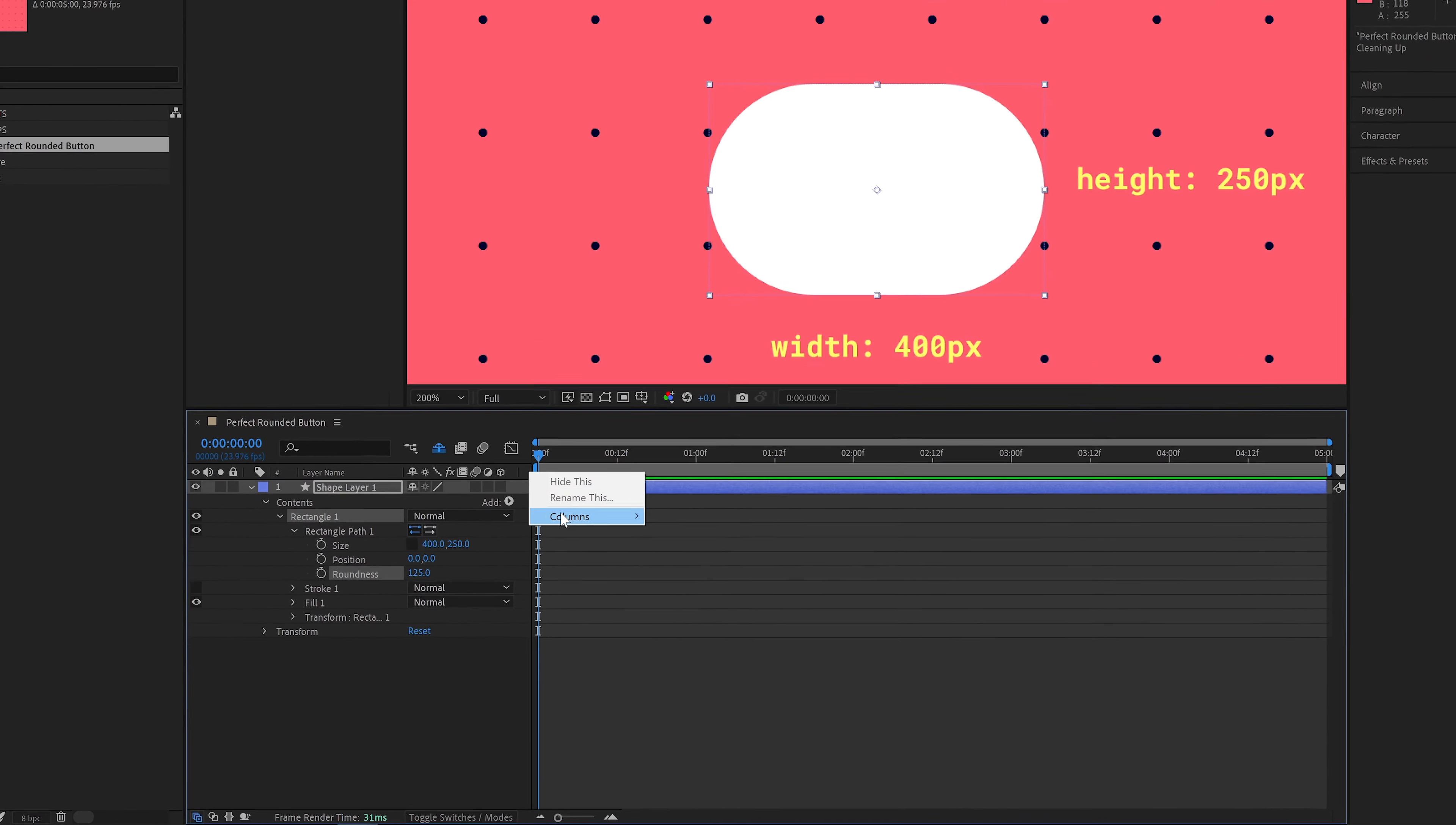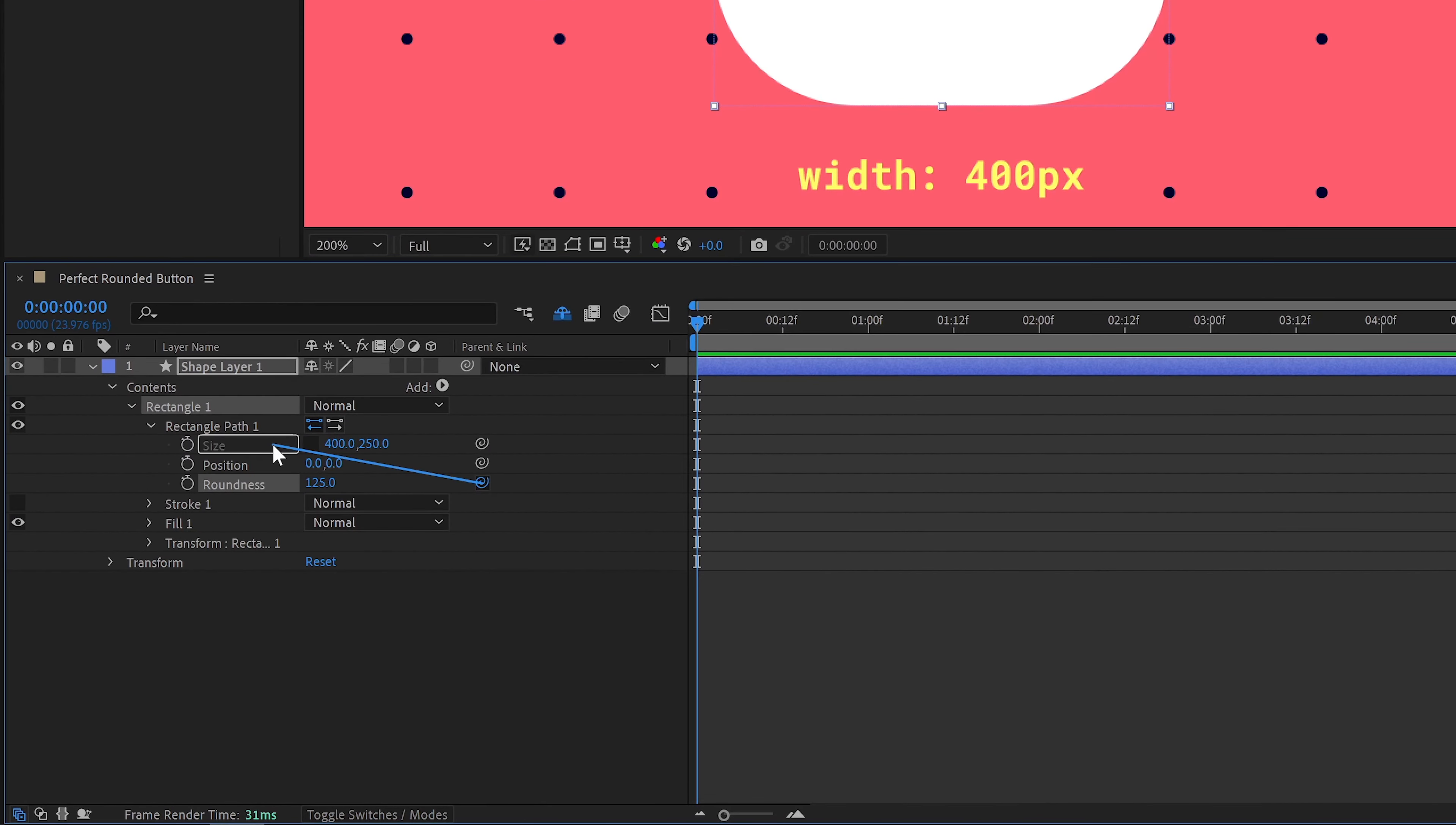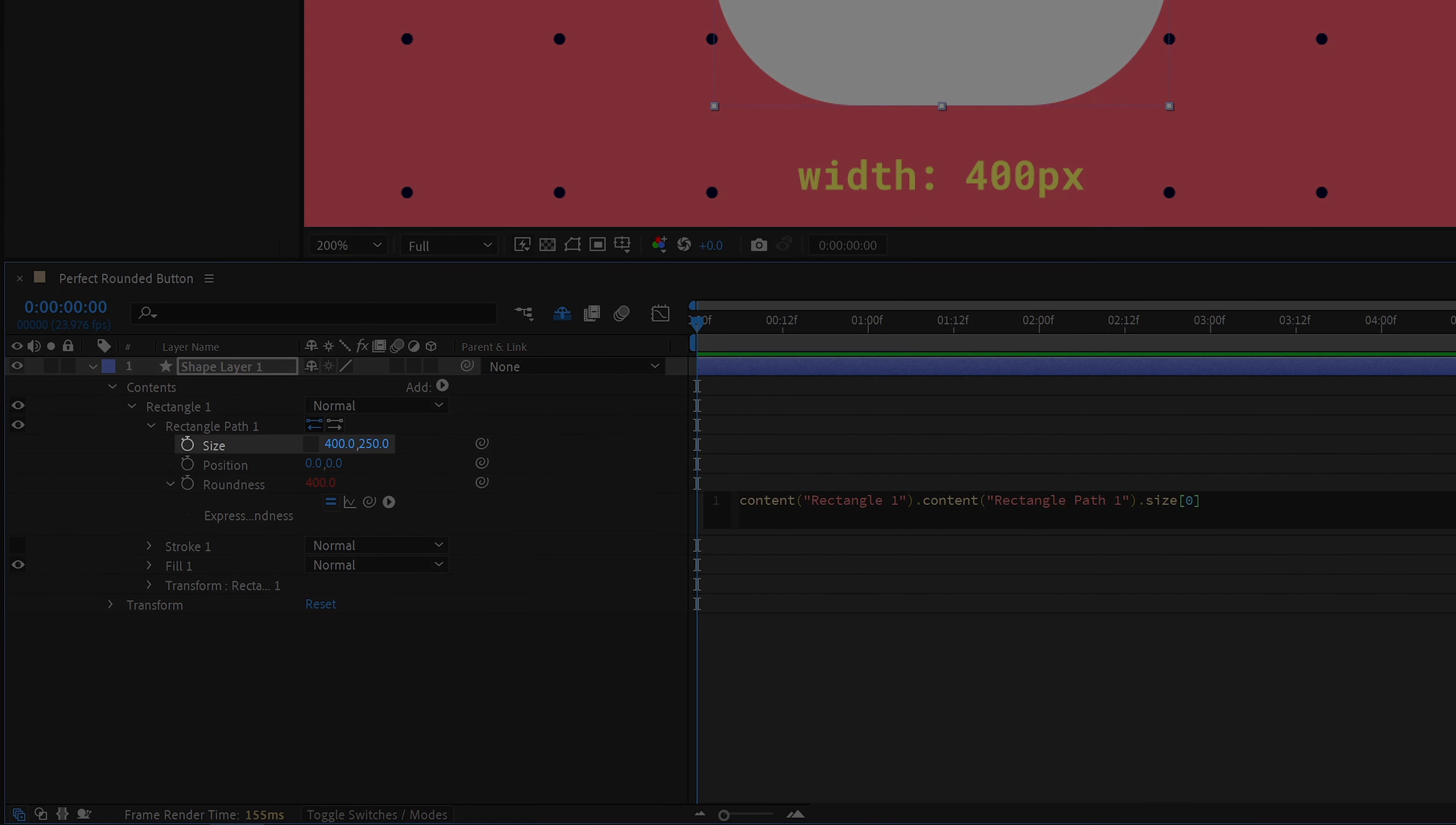With that knowledge, we can dive into expressions. Pick whip size so it inserts into the roundness expression. It says content rectangle1 rectanglepath1 size bracket 0. The size property is an array, meaning it contains multiple values.